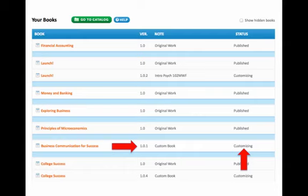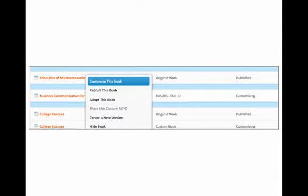Once you've located the book you've started customizing, click on the title to bring up the menu and select Customize this book. This will take you back to your custom version in progress.